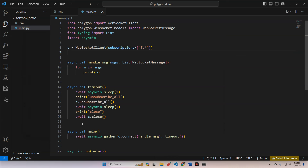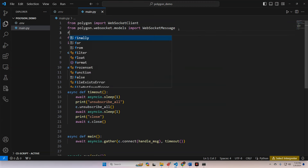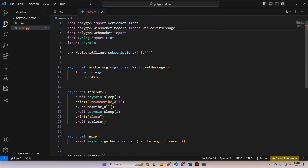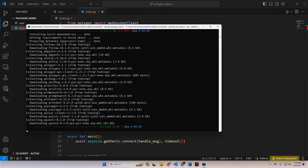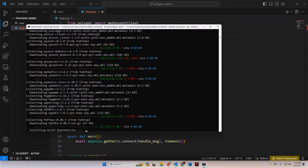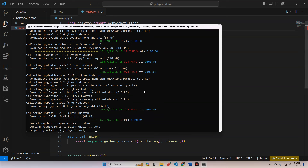Once the packages are done installing, this is how we connect to the stock market - but we want to do crypto because the stock market is closed. So what we're going to do is say from polygon.websocket import crypto. The fudstop package contains a lot of stuff that's going to be useful for data analysis and market work, so once this is done we'll continue on.